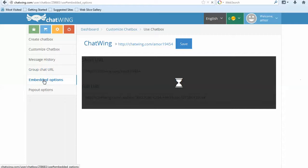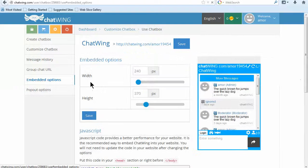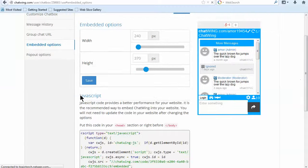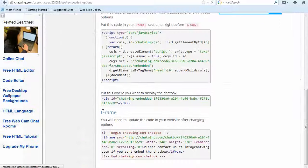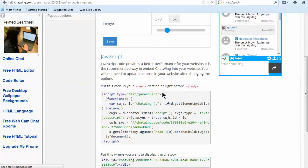Click Use Chatbox and you will be provided with the custom links and also the code. Both HTML iframe and JavaScript code is available.